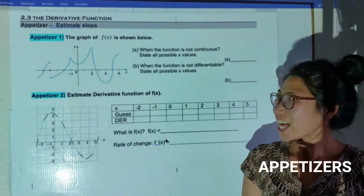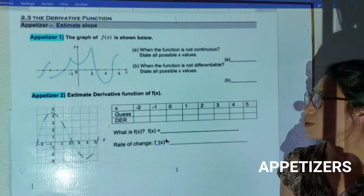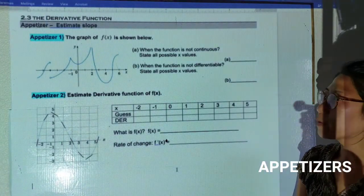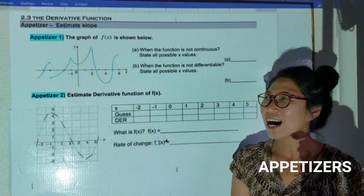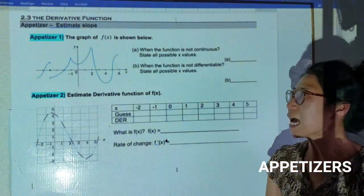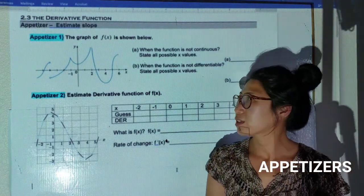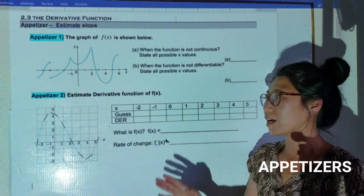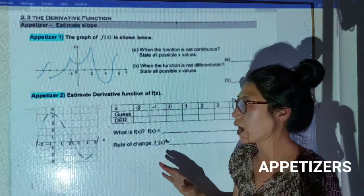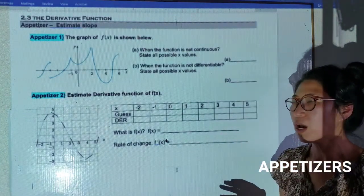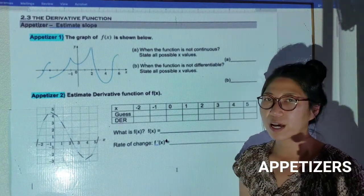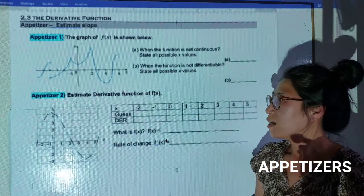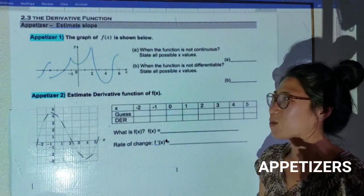Welcome back to the 2.3 class. We are going to study a little bit more about derivative functions. Before 2.3, we did algebraically how we are going to find the derivative as a function. This time we are going to review, and then go deeper into the appetizers, and after that find the derivative using the graph.